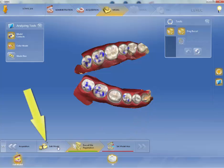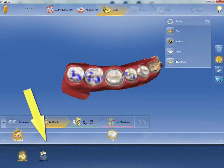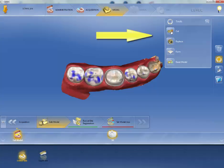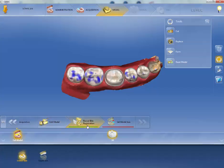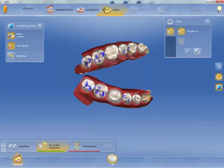Edit Model — I just want to show you this for a moment. What Edit Model does is it allows you to use these tools: the Cut Tool, Replace Tool, Form Tool, and Reset Model. The problem is that if you were to go in, say with the Form Tool, and change something on your preparation, then your restoration will not fit. I normally recommend you just don't go into Edit Models. To hide it, look at the bottom of the bar — anytime there are a few dots, if you left-click on that dot, it will hide it. So I would advise you to go ahead and hide that so you don't get confused and end up using it.